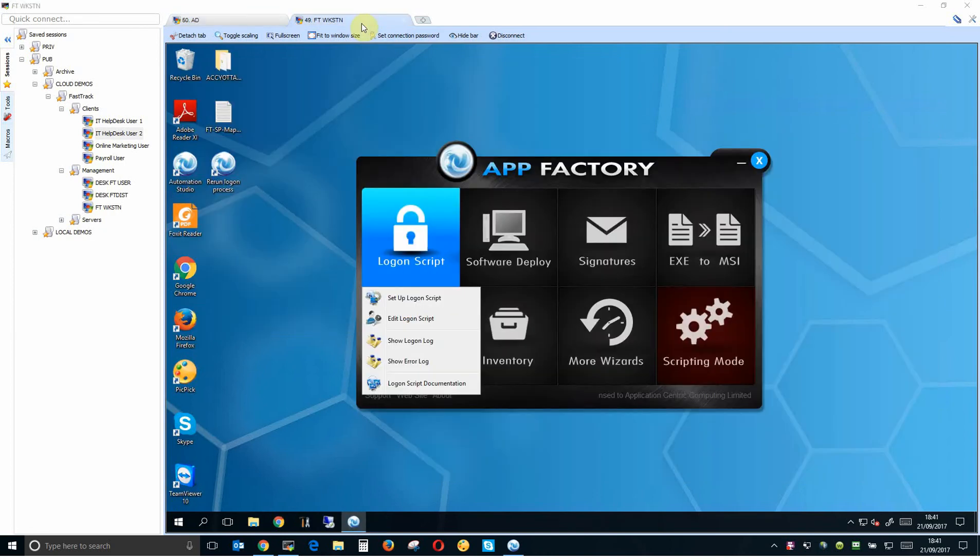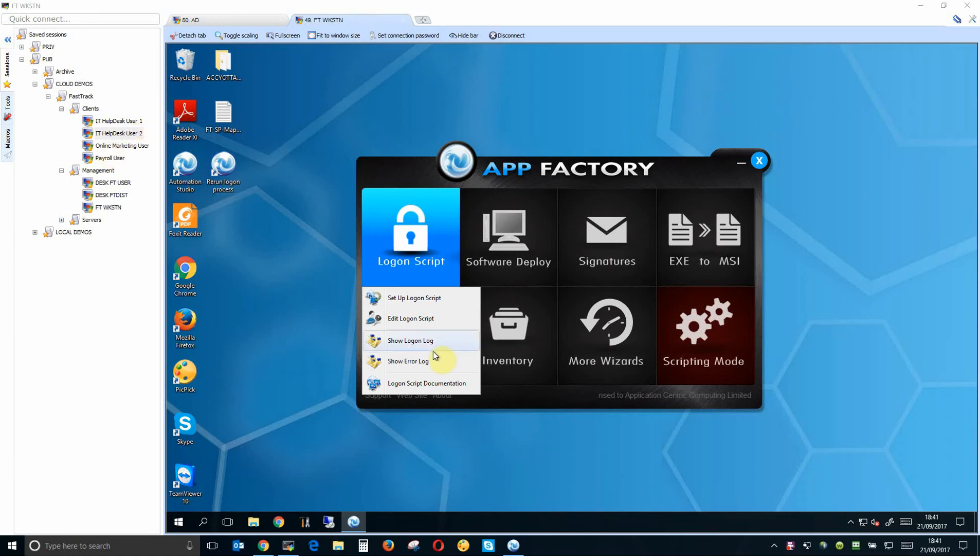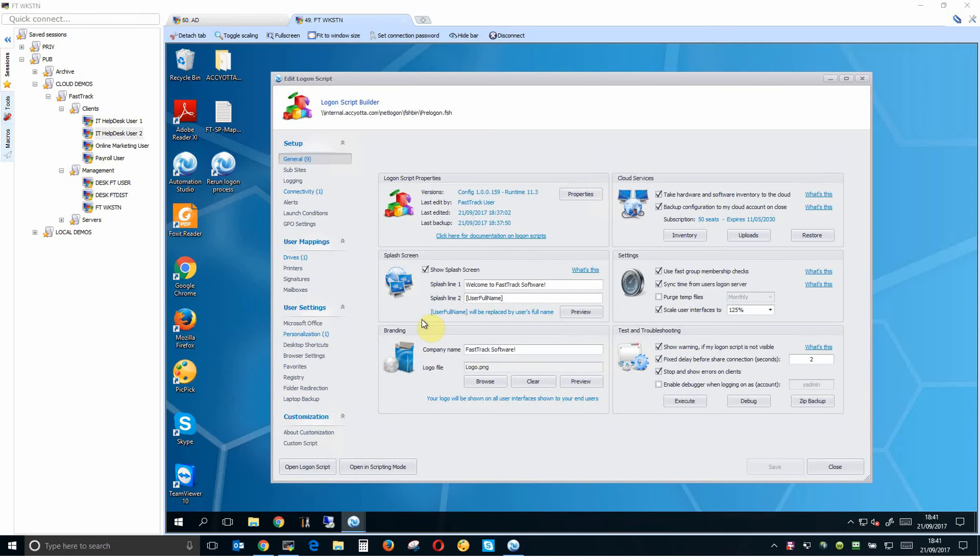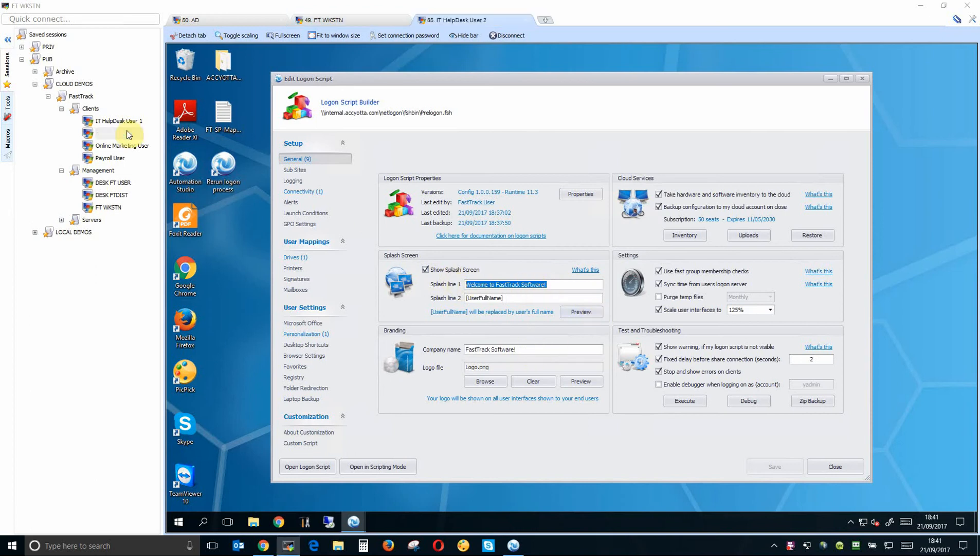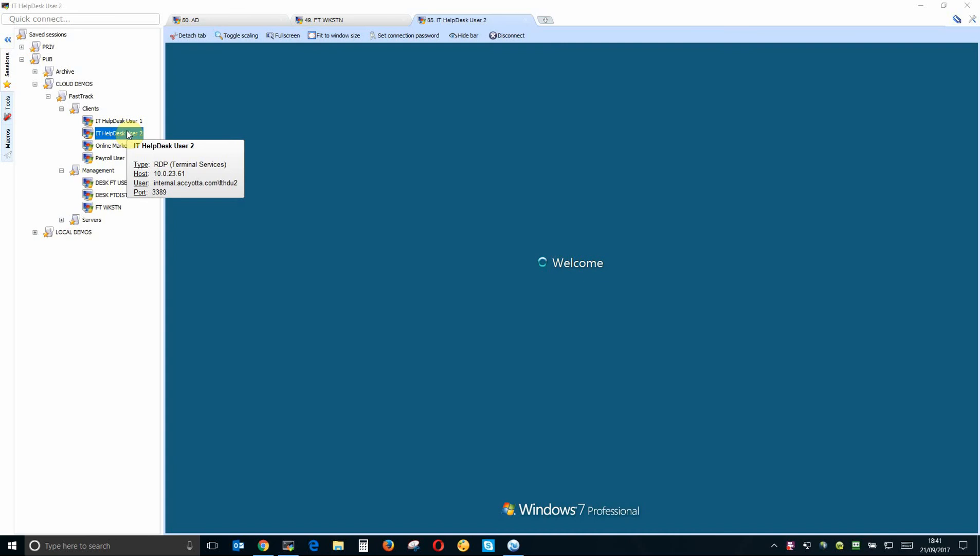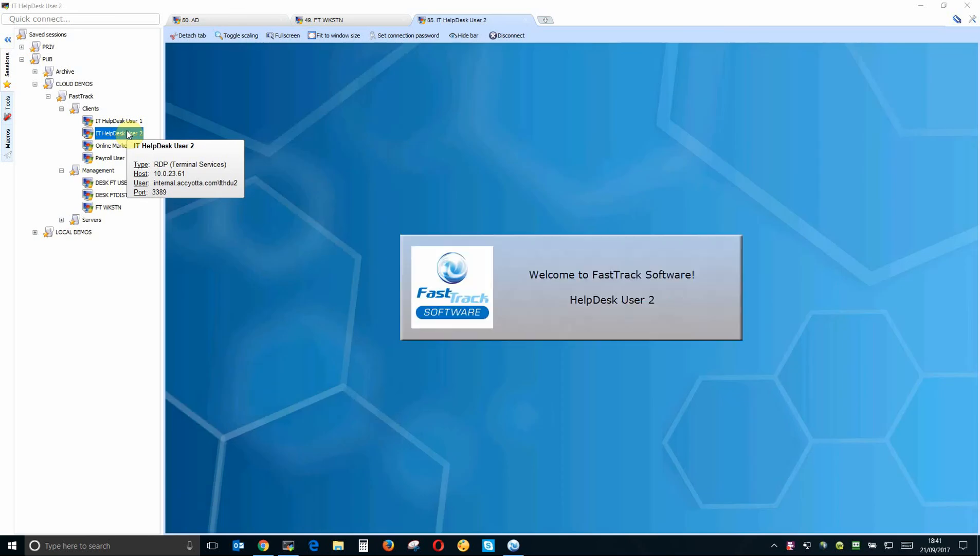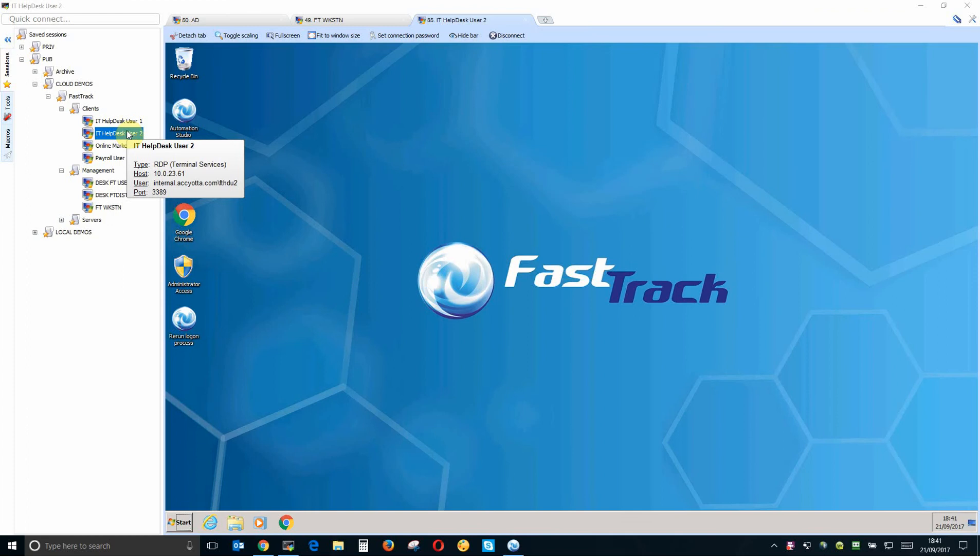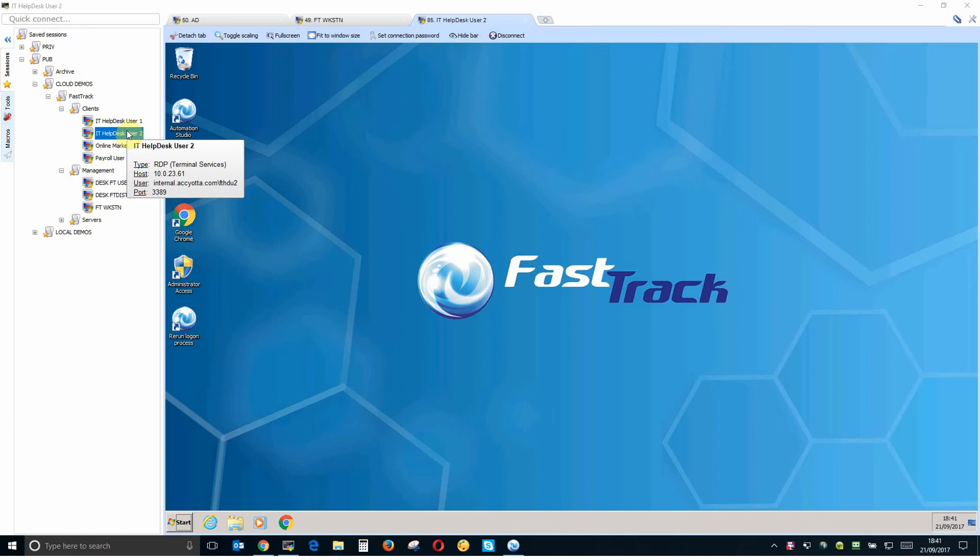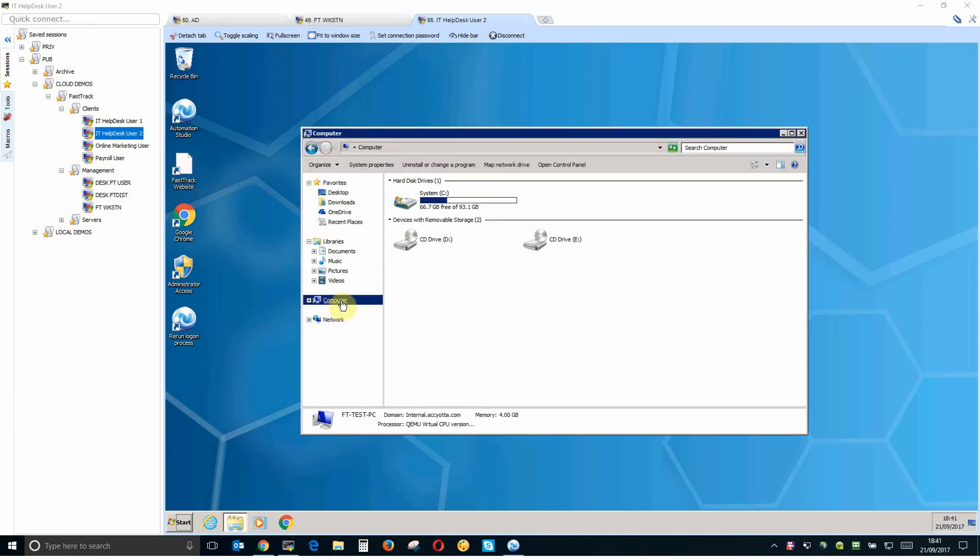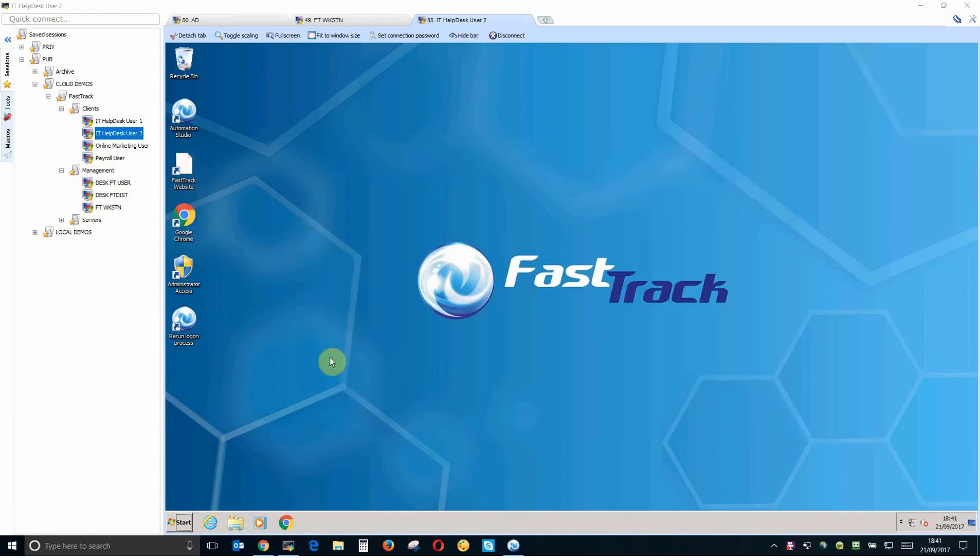So the first thing I'm going to do is log in as a user. The vanilla setting with FastTrack when you first fire it up really doesn't do anything at all. We're going to have a splash screen. We're going to put our company name in here and that's about it. So we're going to see what that looks like. So there's our splash screen. And that will be all. We haven't configured any drive maps or anything so this is just a plain setup.